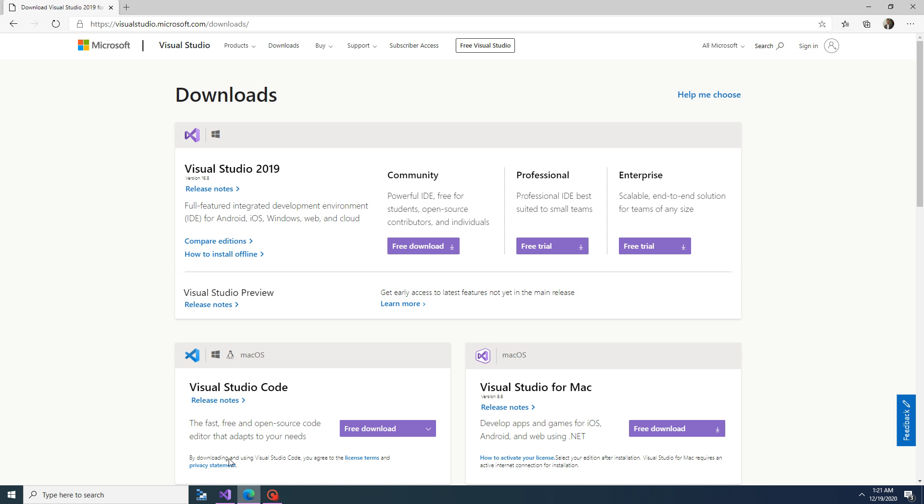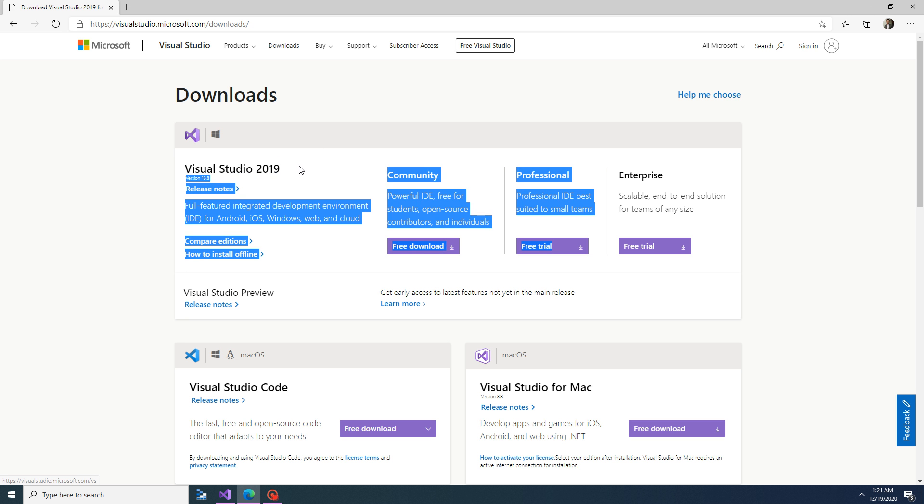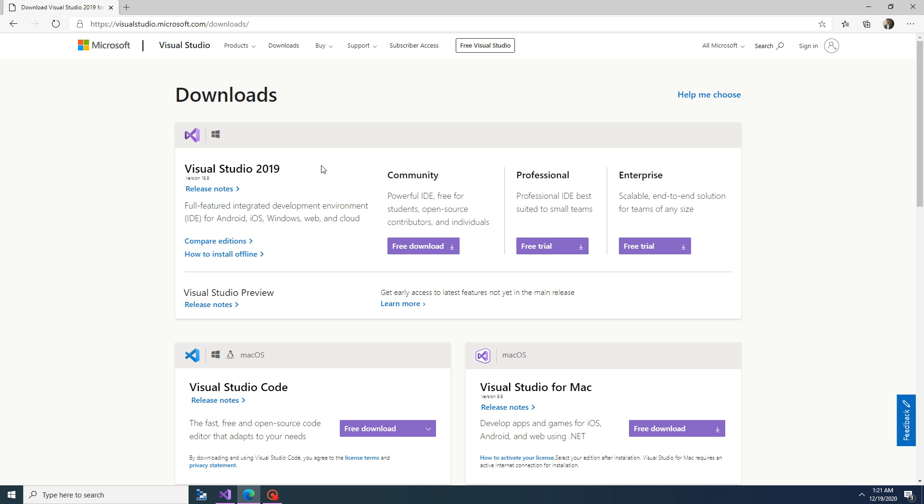So I am going to the browser. We need Visual Studio or Visual Studio Code. So let's see what Visual Studio is. Visual Studio is an integrated development environment for developing applications like Windows, iOS, Android, web or cloud-based applications.